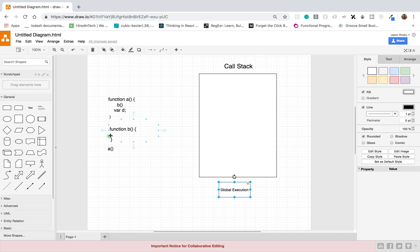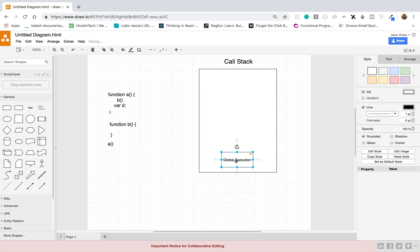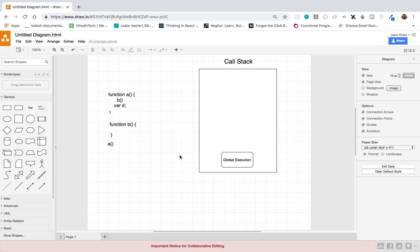From there we will go on and continue to execute line by line. Now, when the JavaScript program starts, we have what is called the call stack. The call stack is basically the stack of all the functions that are being invoked in your program. Whenever your JavaScript program first runs, it's going to add to the call stack the global execution context — that's just initially what happens when your program runs.